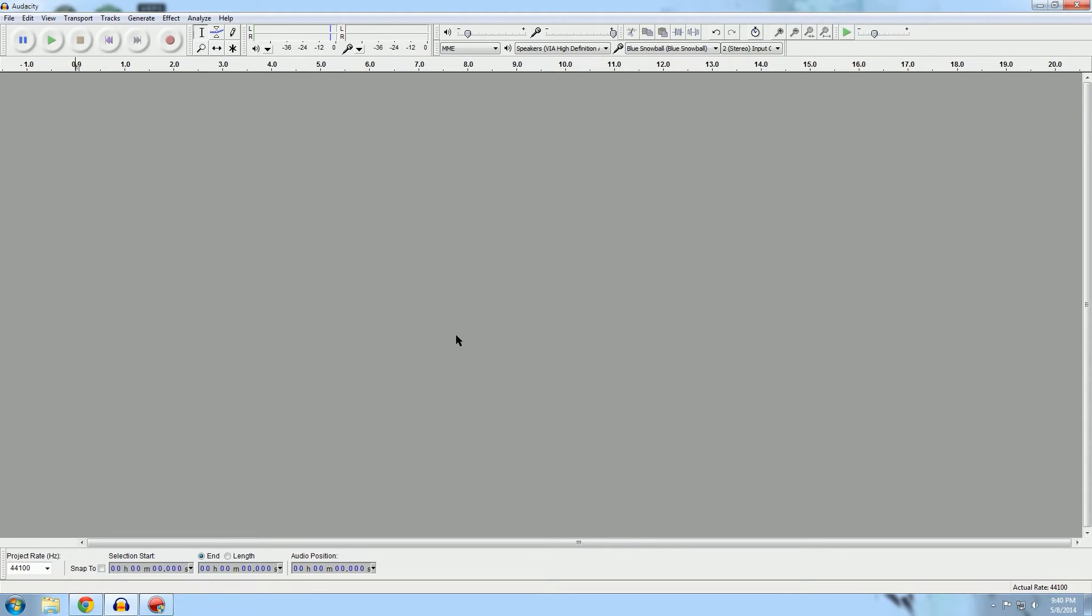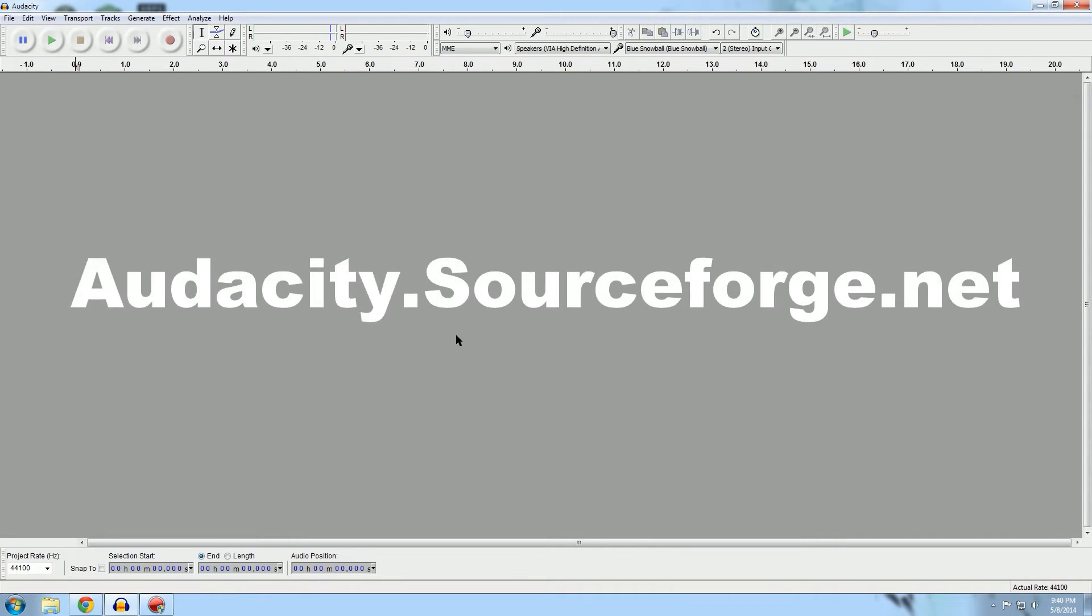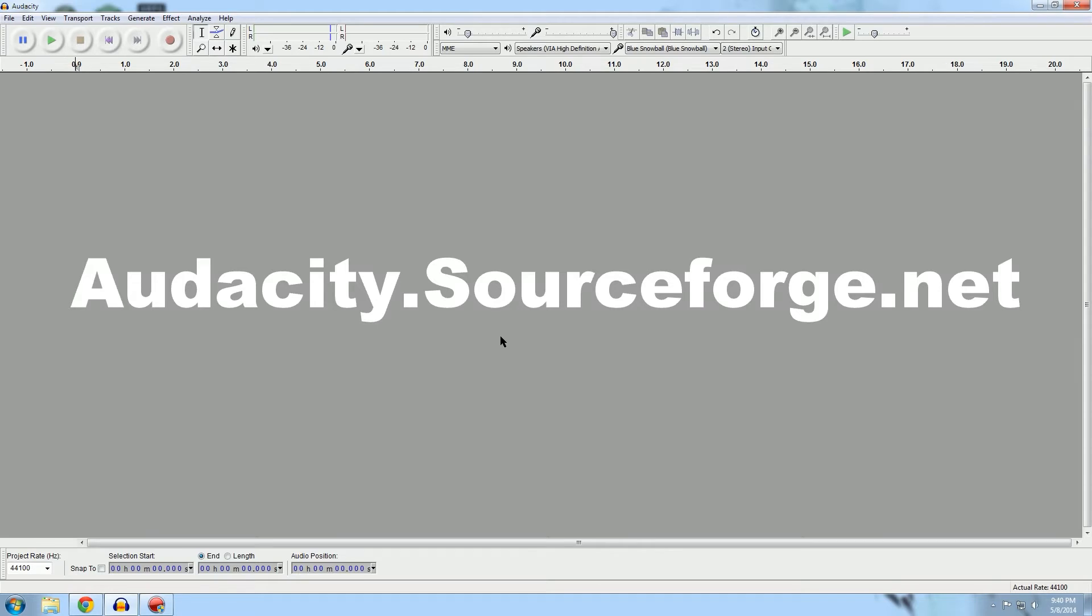For those of you who don't know, Audacity is a free voice and audio recording and editing suite that I will link down in the description. Like I said, it's absolutely free and it is amazing.